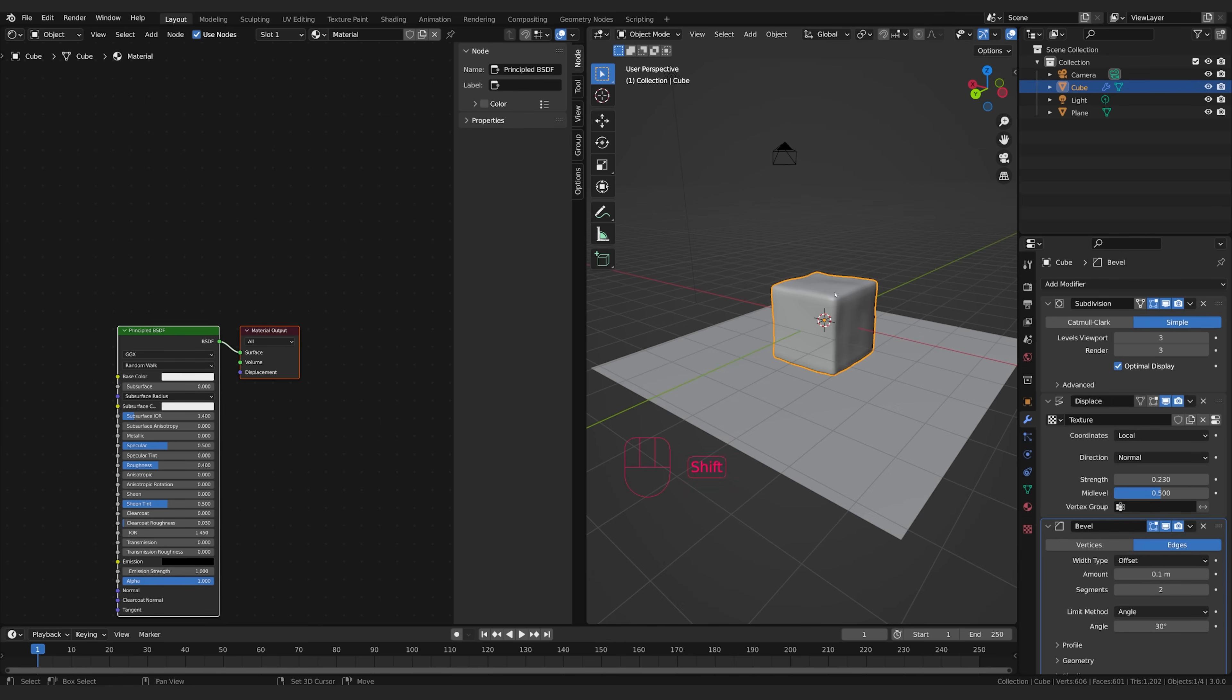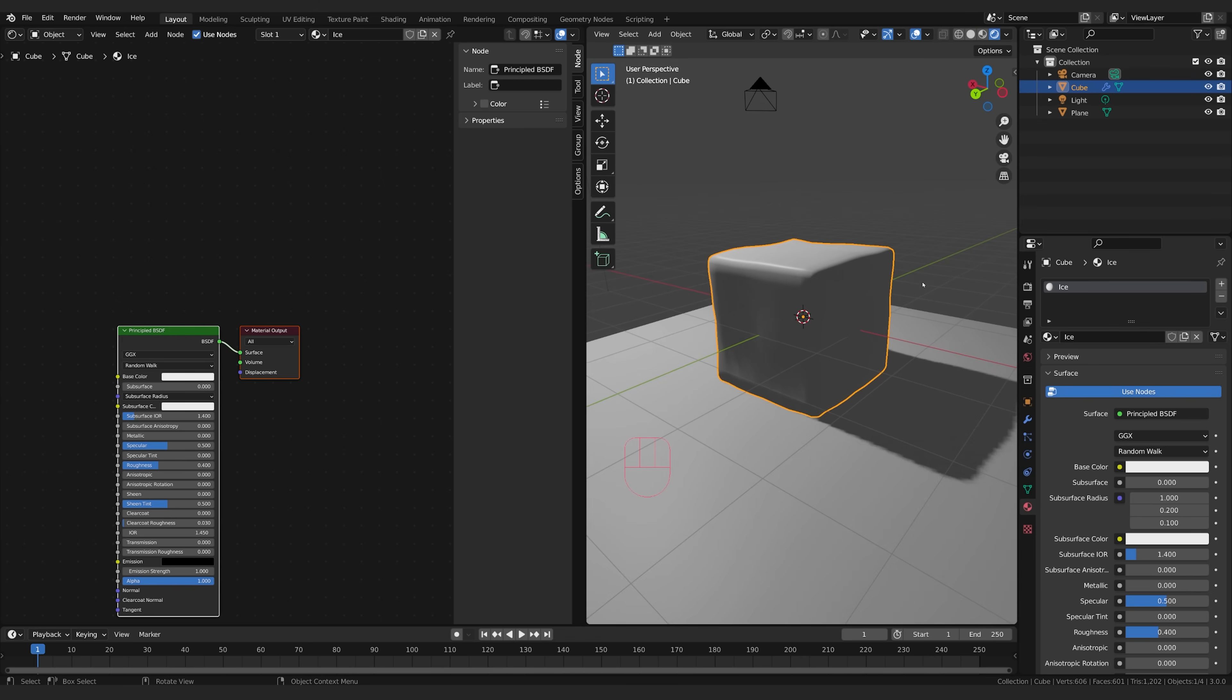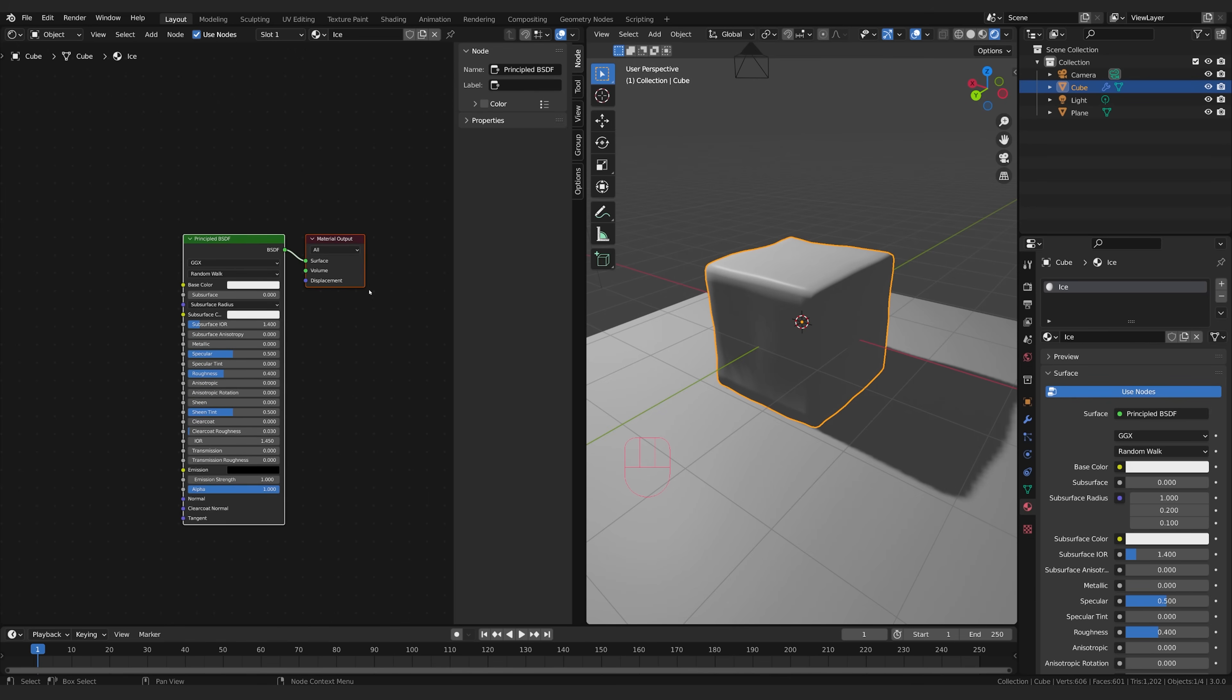Now I'm going to select my cube, go to the material tab, and I've already got a material here. I'm going to call this ice, and I'm going to switch over to rendered view. And here we are looking through the render view. This is going to be with Eevee to start with.